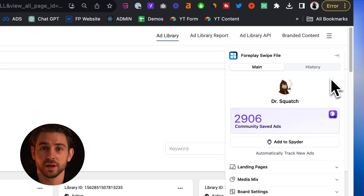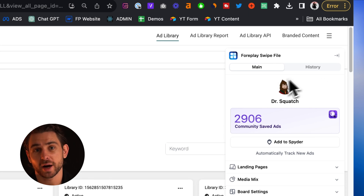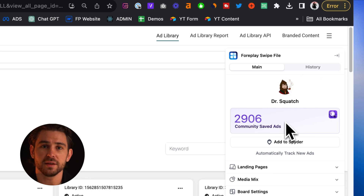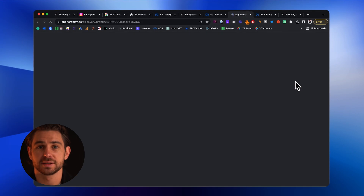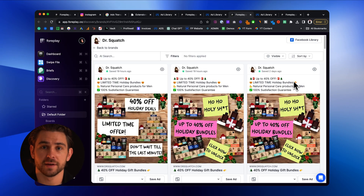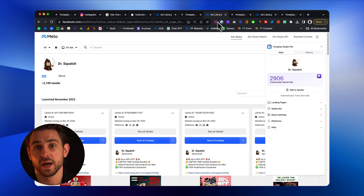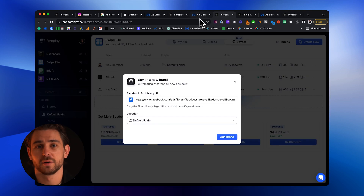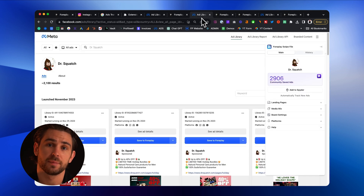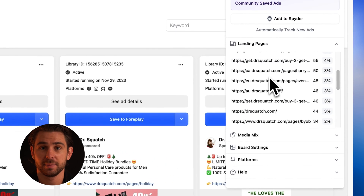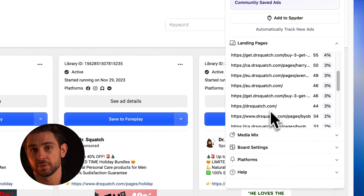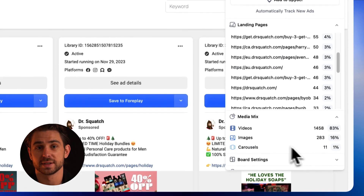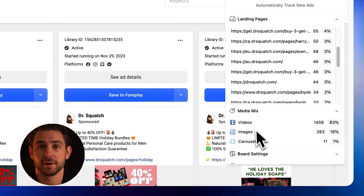When you're in the Facebook ad library, it will display the brand that you're currently viewing. Beneath is a card that shows how many ads the community has saved from this brand. You can also add this brand to Spider directly from the sidecar. The landing page drop-down will display the distribution of landing pages they are currently running, and the media mix will do the same for ad format.